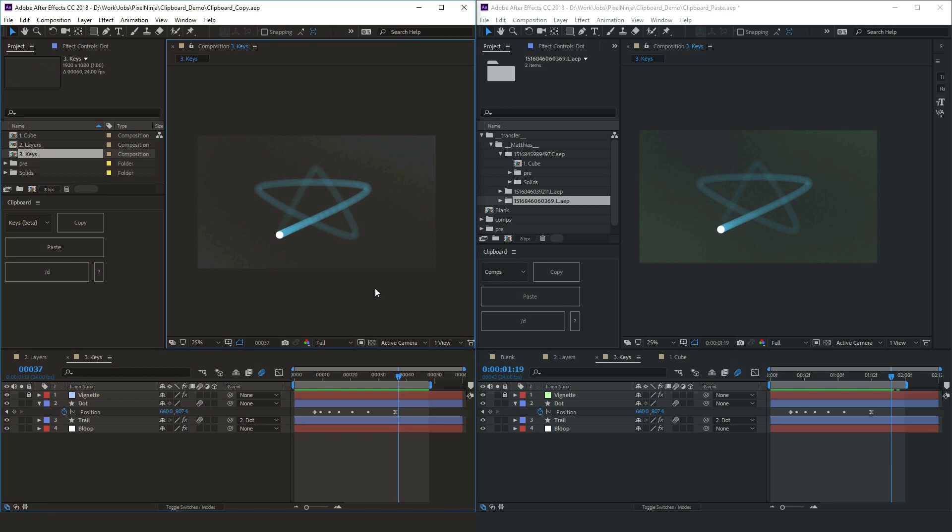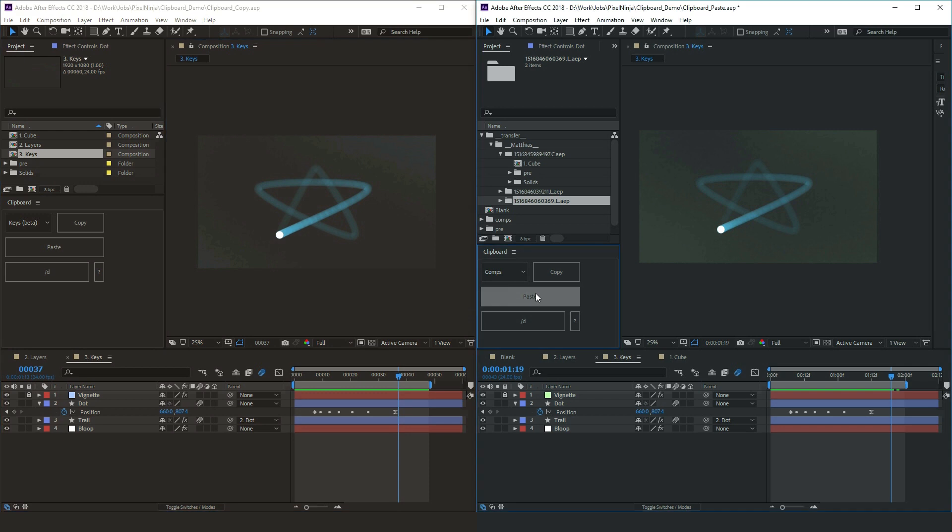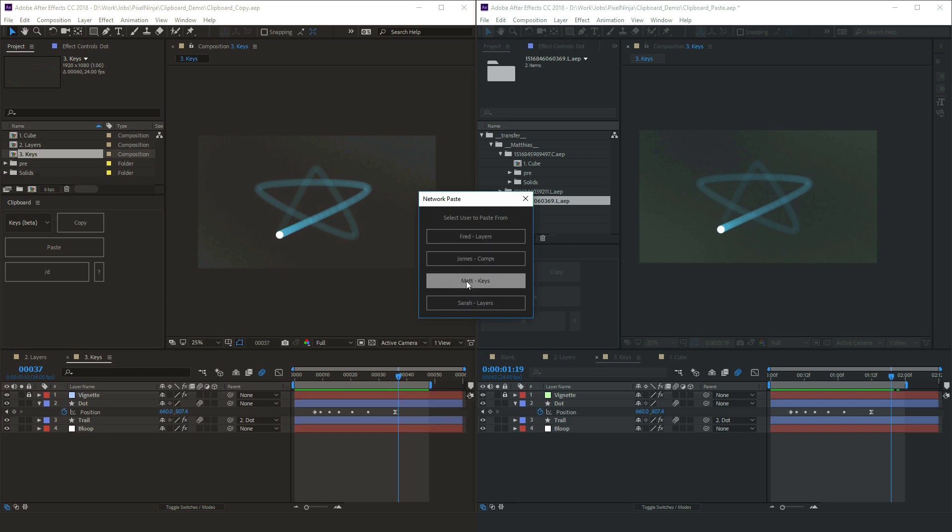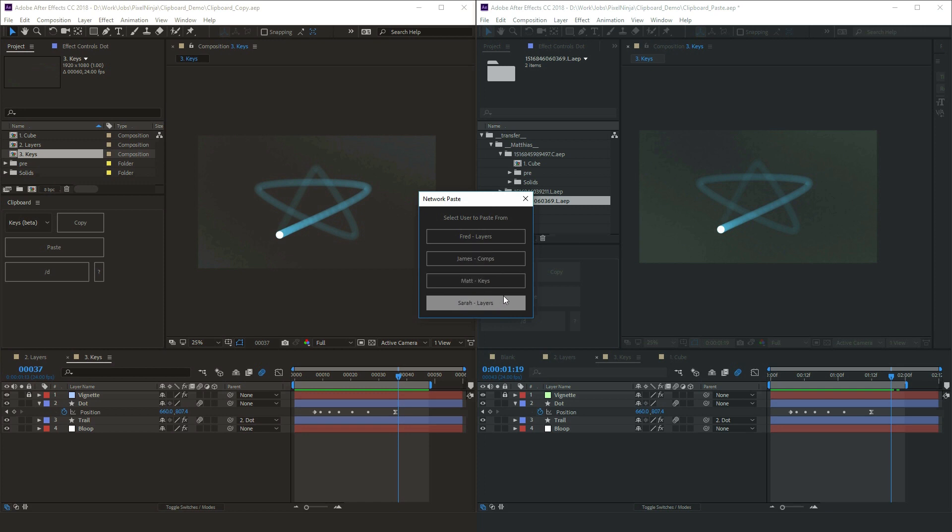And you're probably wondering, what if you've got a fairly decently sized studio. You've got multiple people copying and pasting. How do we keep track of who's pasting what and where things are coming from? Quite simple. If you have multiple people that have copied, when you press paste, you'll get this list of who has been copying and who you want to paste from. So here we've got Fred, James, Matt, Sarah. And it tells us Fred's copying layers, James is copying comps, Matt's copying keys, and Sarah's copying layers. So you have the option of who you want to paste from and you can actually see quite clearly what exactly they're trying to do.